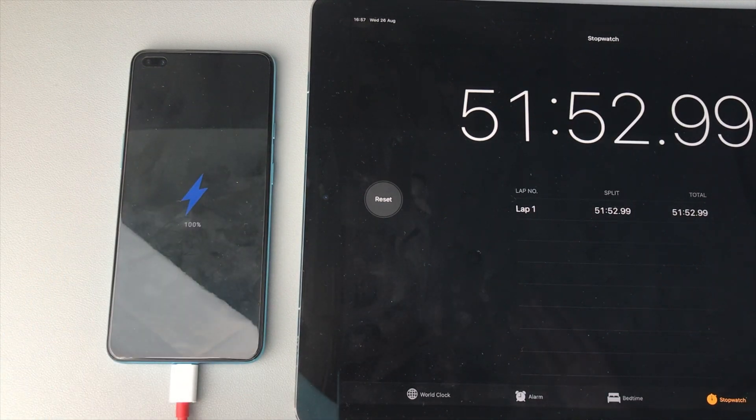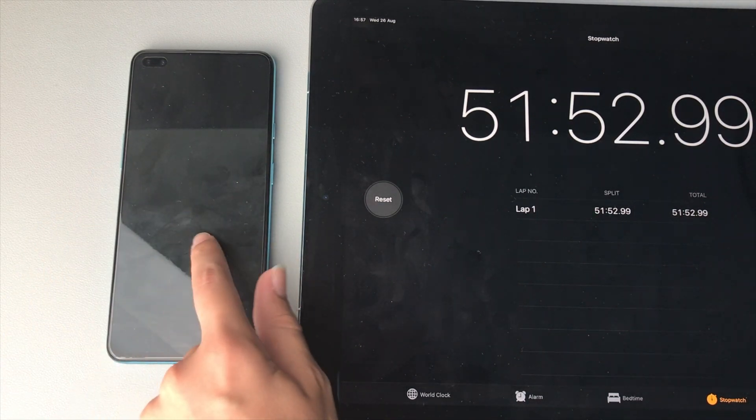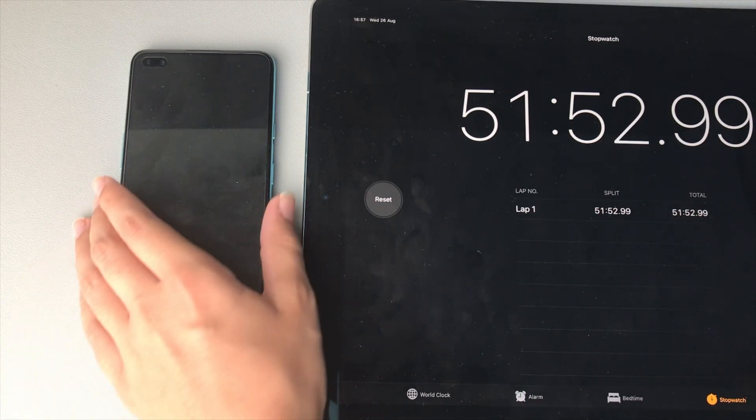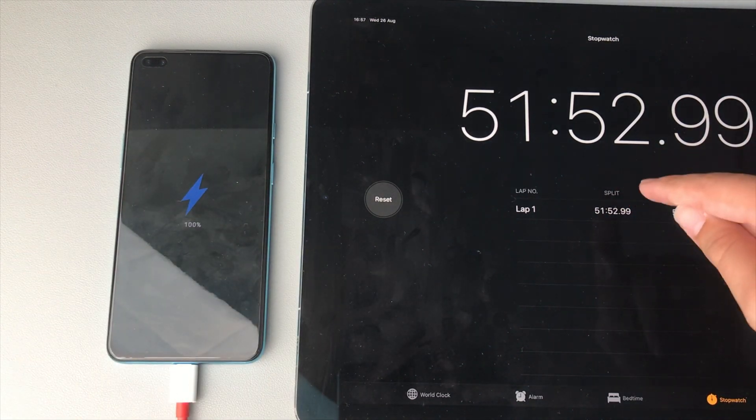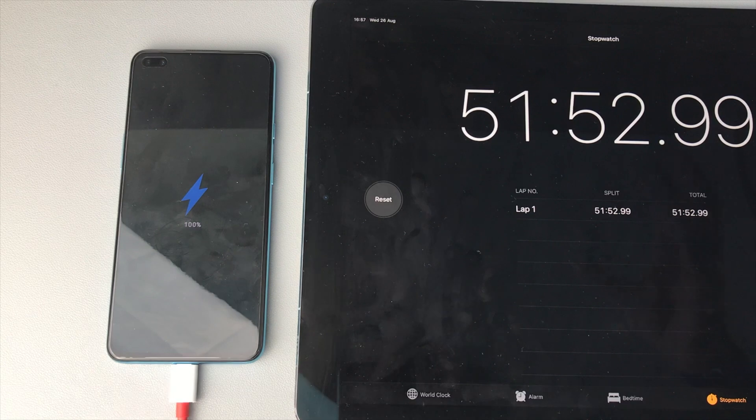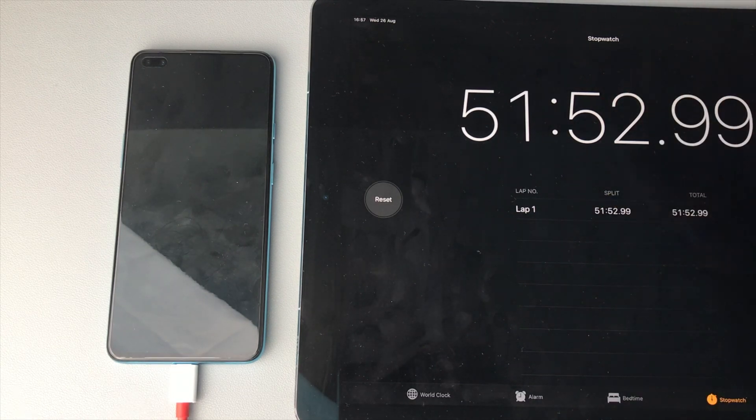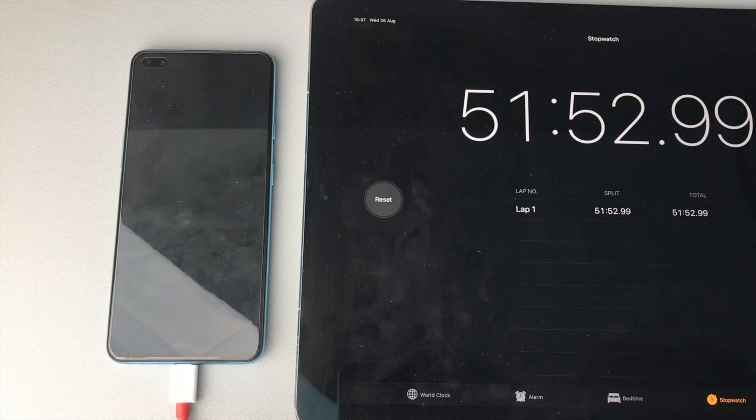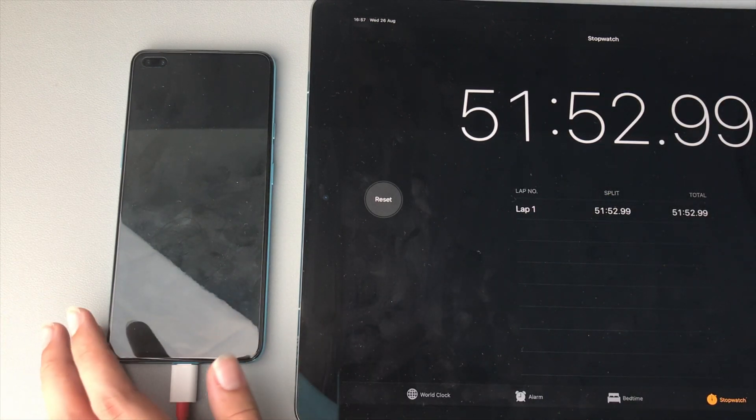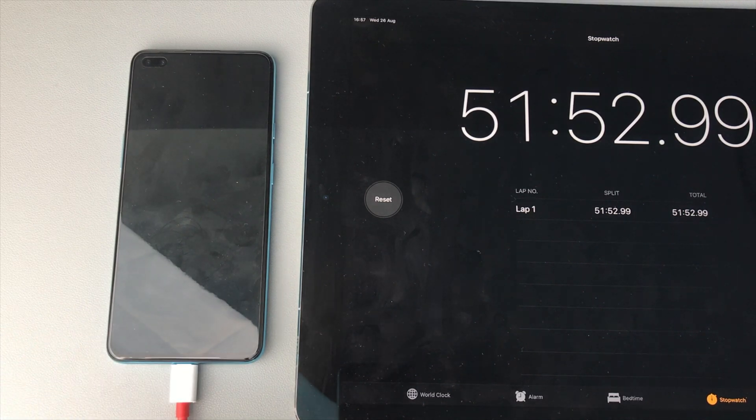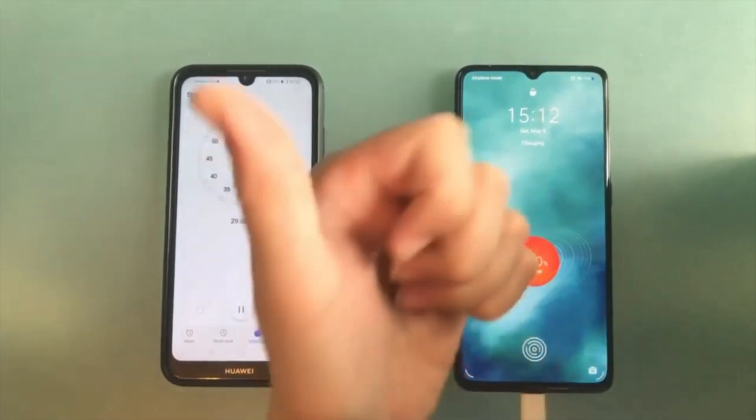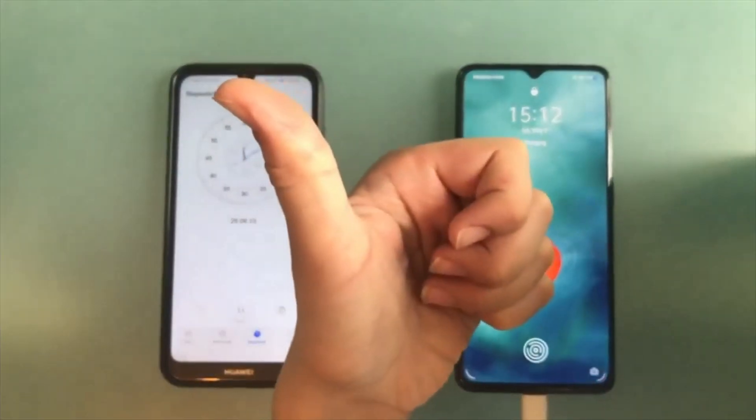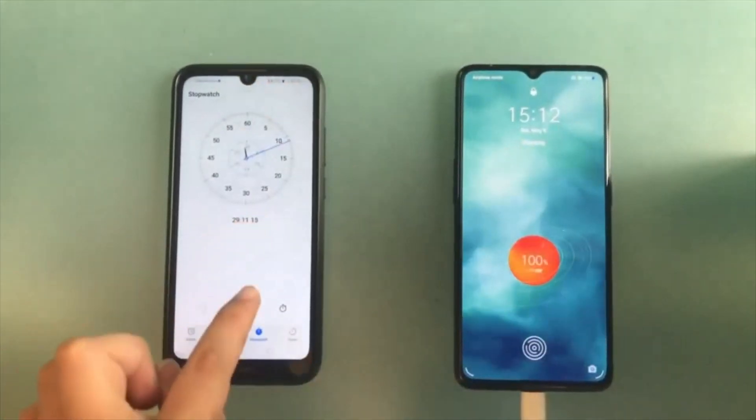Alright guys, there we go. It's on 100% now. The OnePlus Nord took 51 minutes, 52 seconds and 99 milliseconds. I probably got that a bit wrong. Probably more like 52 seconds flat. But yeah, that is the OnePlus Nord's charging speed. Obviously not the fastest you can get for the price. That Realme X2 Pro did 0 to 128 minutes, which is nearly half this.